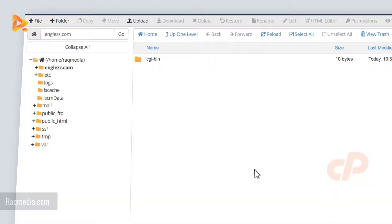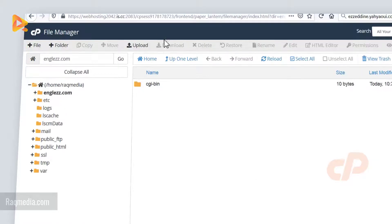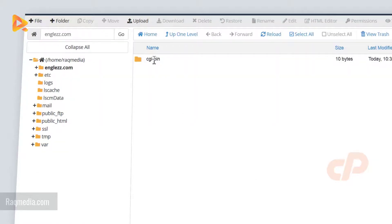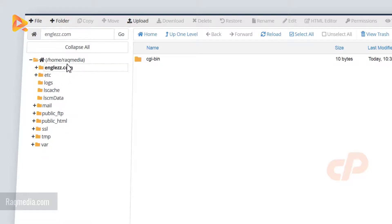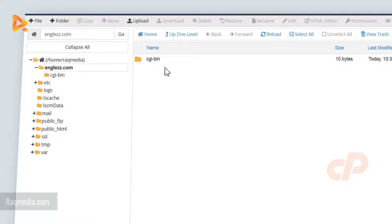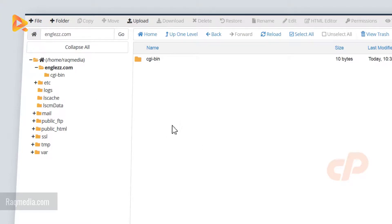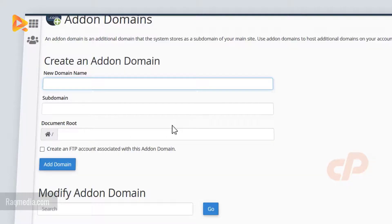This will redirect you to the cPanel file manager in which you can configure all your domains. As you can see here it is the folder of our domain, and any other addon domain you will add will be featured in here. From here you just can manage all the files and all the links and you can install any script you want.